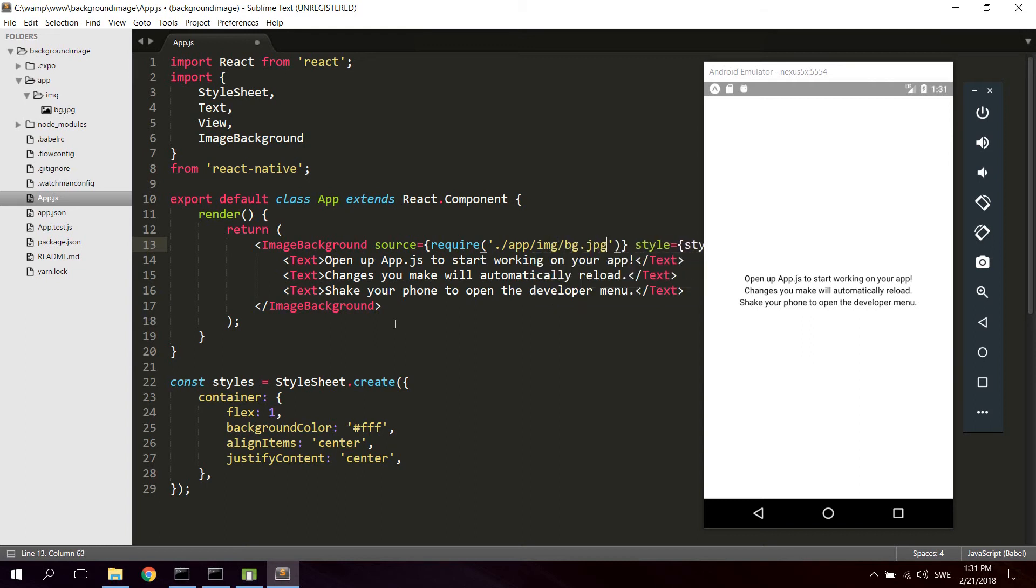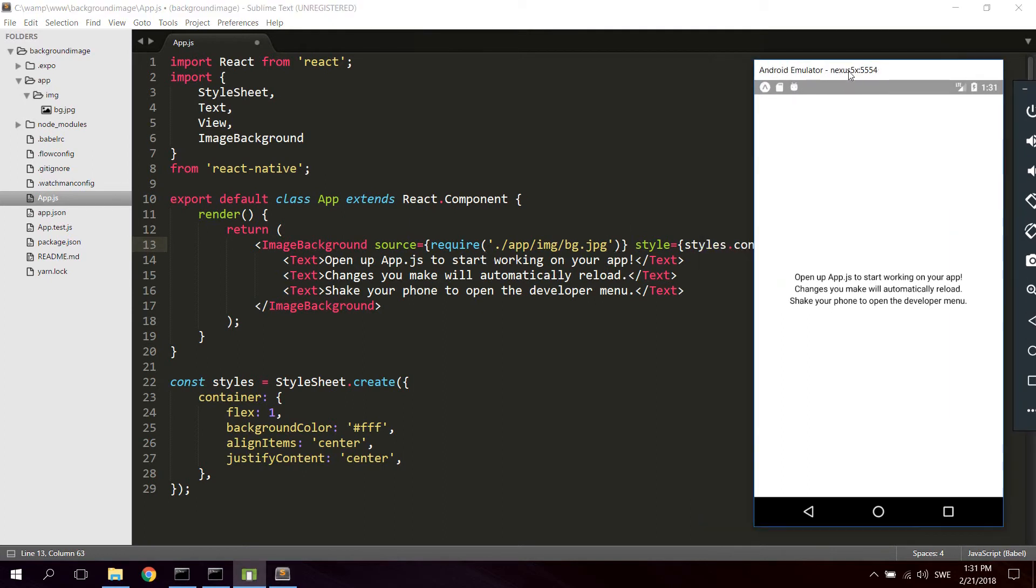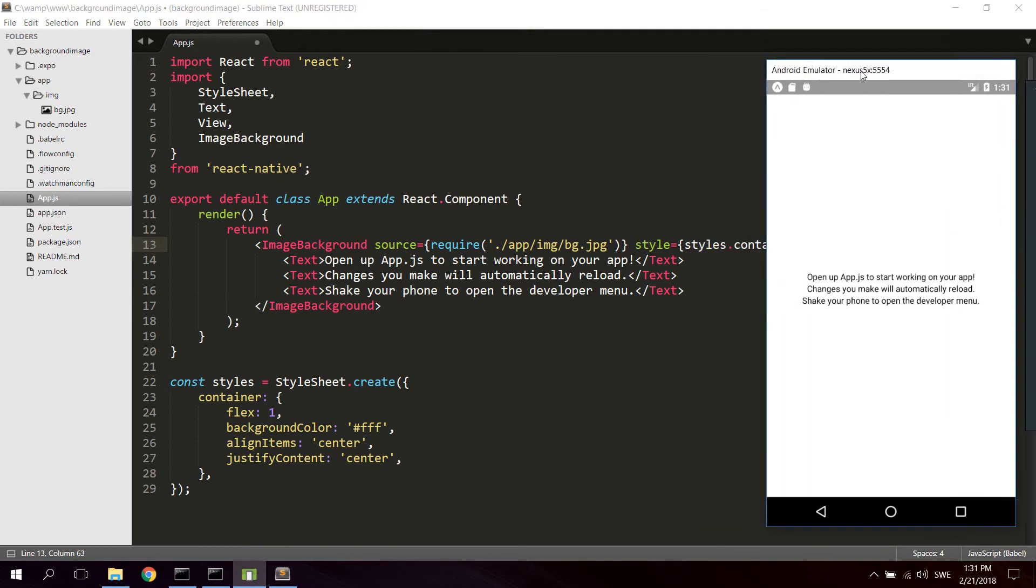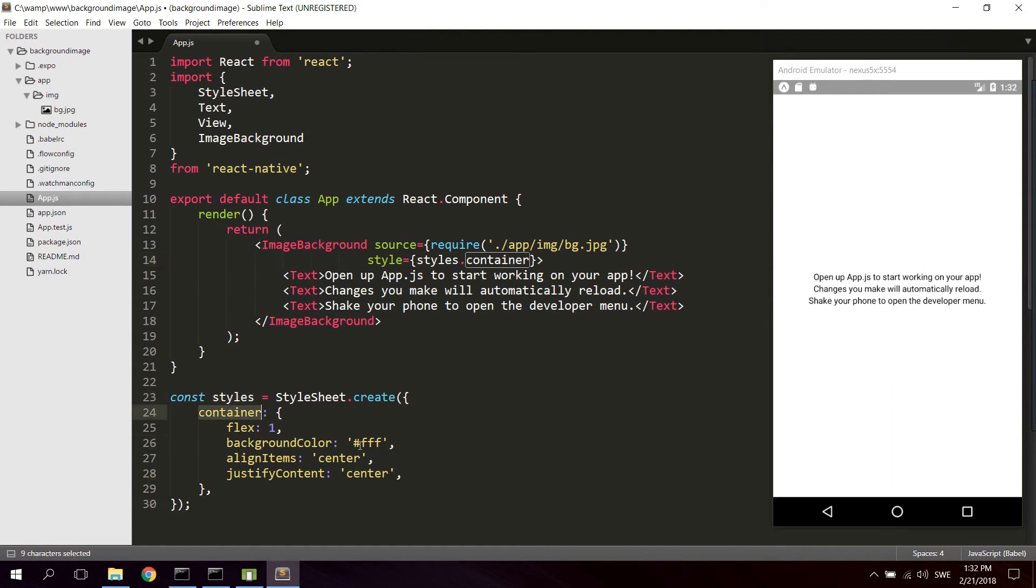I'm just gonna move the emulator out a little bit to the right here. And we're gonna keep the style here of this ImageBackground to style dot container. As you can see the container style has a flex of 1 so full height full width.